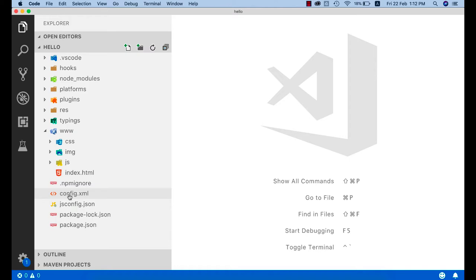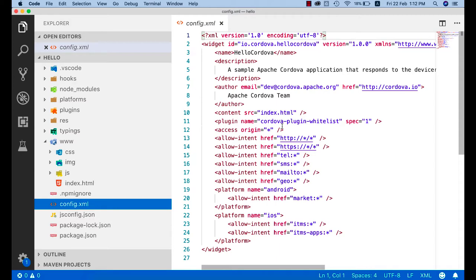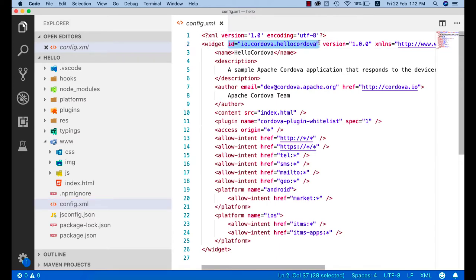First, let's check config.xml, which we discussed in the previous section. This file contains your package ID — basically the application ID in Android and the bundle ID in iOS. This ID must be unique worldwide in your Play Store, so you should give something specific like your company domain name followed by your project name, and the version of your project.